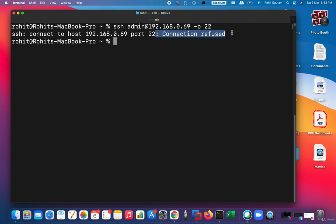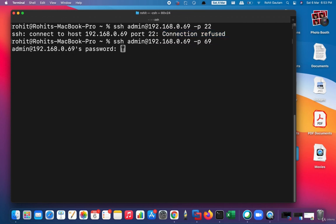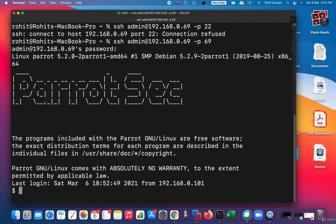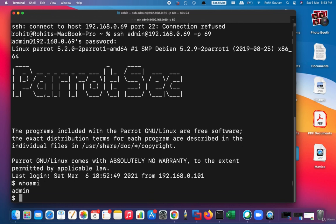So let us try to connect to our new port, that is 69, and hit Enter. You can see it immediately gave a prompt to give the password. When the user gives the right password, he is able to successfully log in, and you can see 'whoami' says the user which is currently logged in is admin.